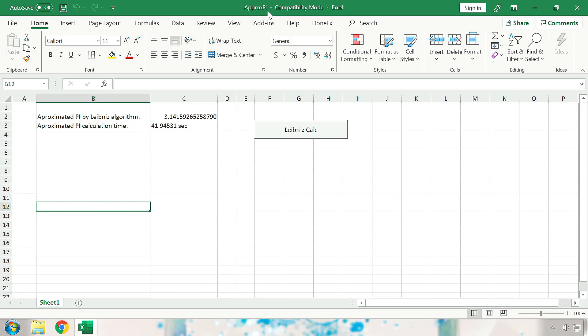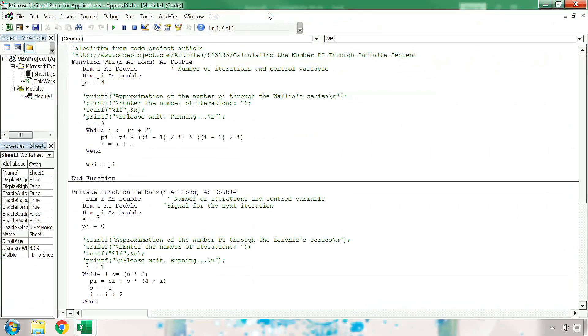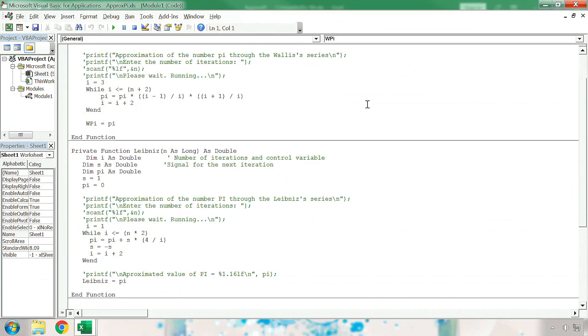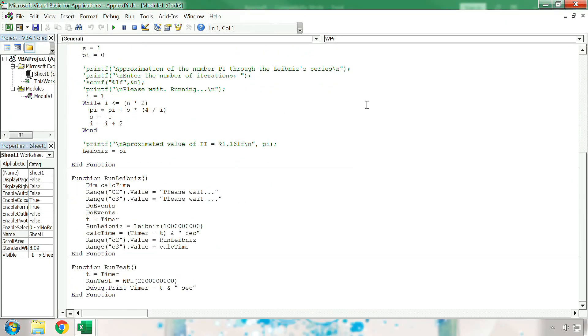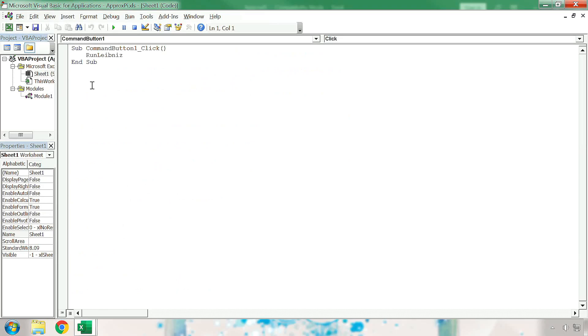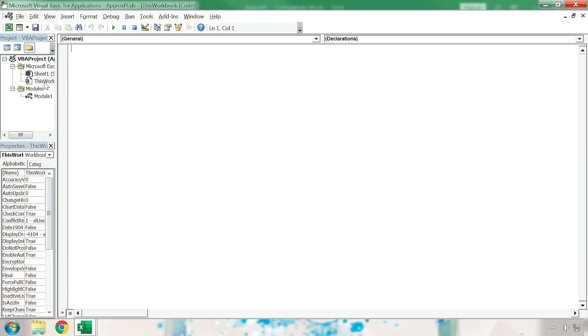This file calculates Pi using 1 billion iterations of the Leibniz formula for Pi. As you can see, when I pull up the macros, all of the formulas are visible in their default state. This is Module 1, this is Sheet 1, and this Workbook is empty.